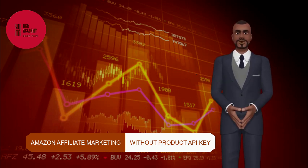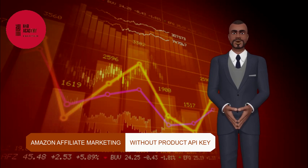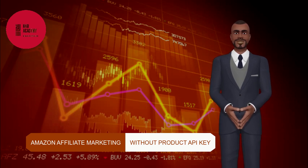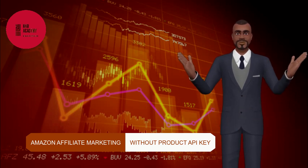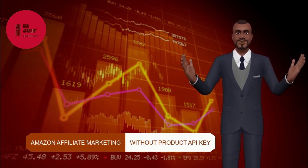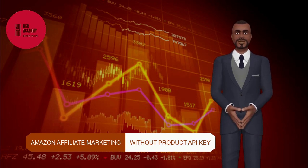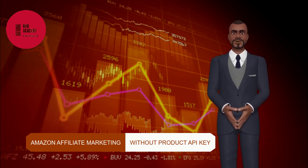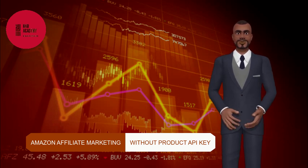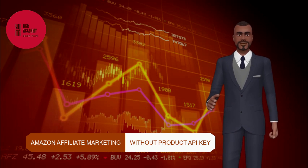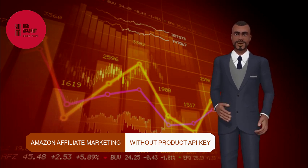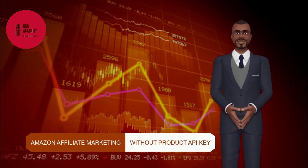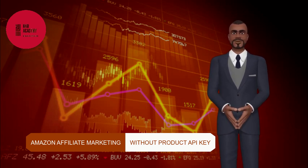Now, if you are familiar with e-commerce affiliate marketing, then you must be aware of the fact that these marketplaces are no longer issuing API access unless you are having a proven sales history. As a newbie affiliate marketer, it is extremely difficult to have access to the product API key.